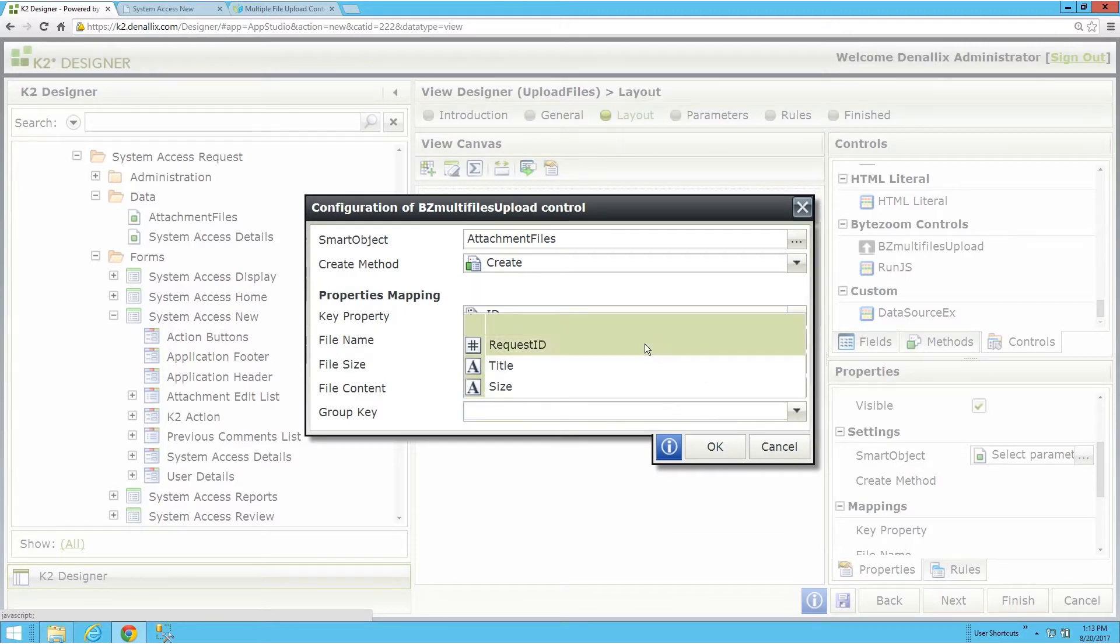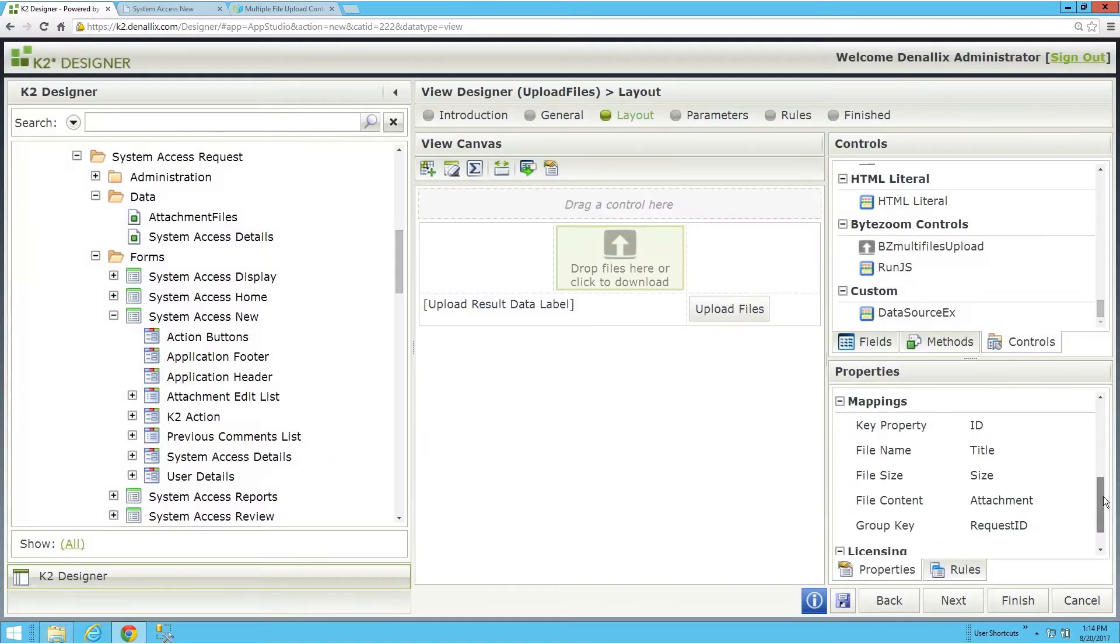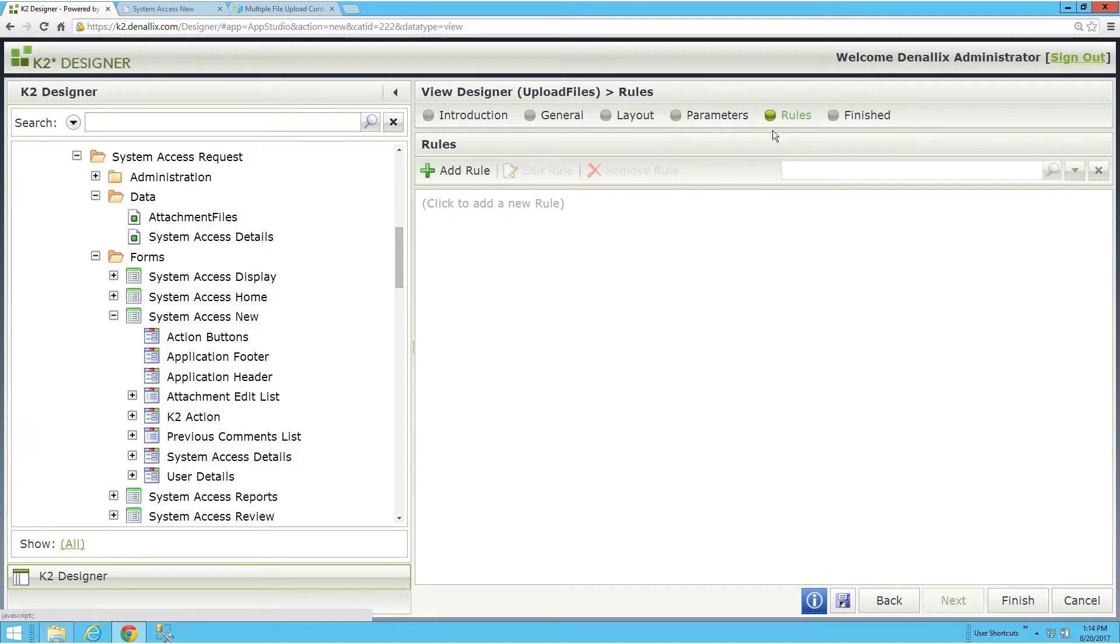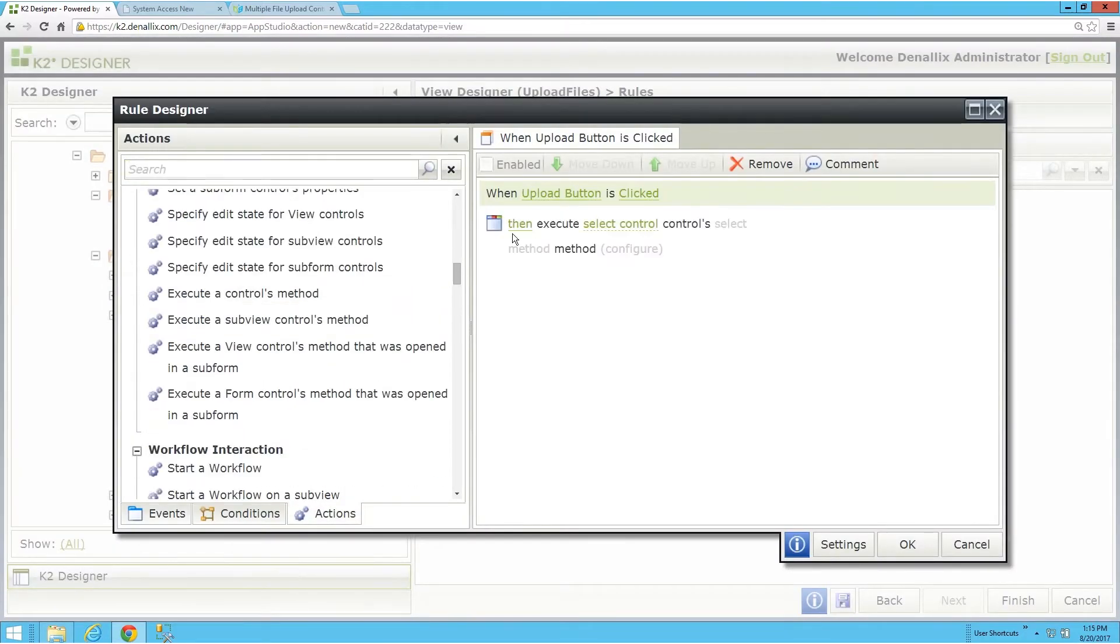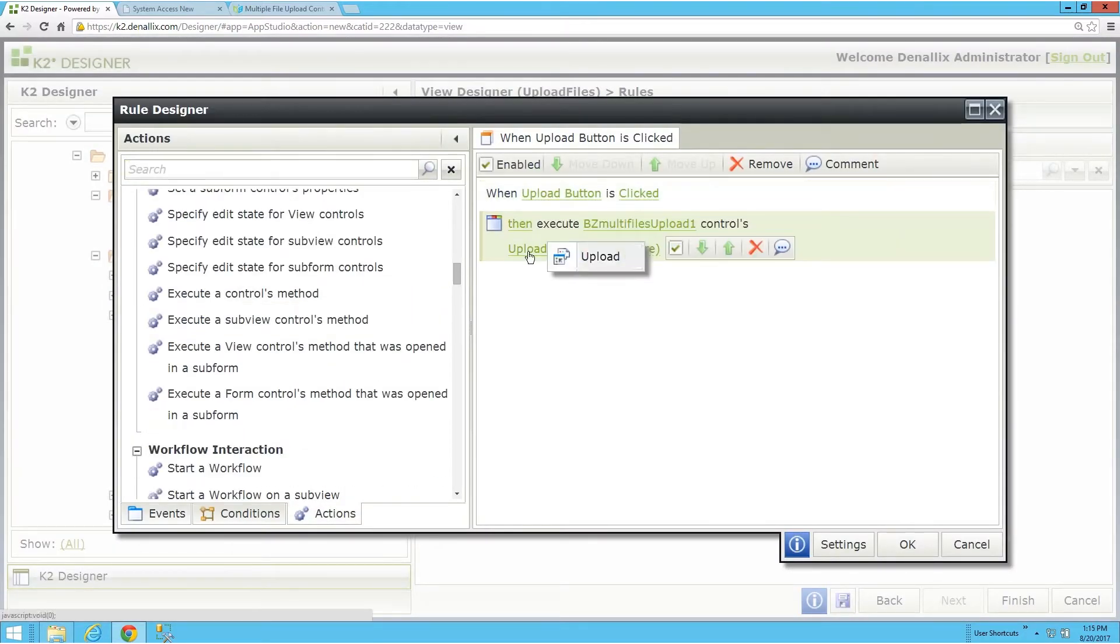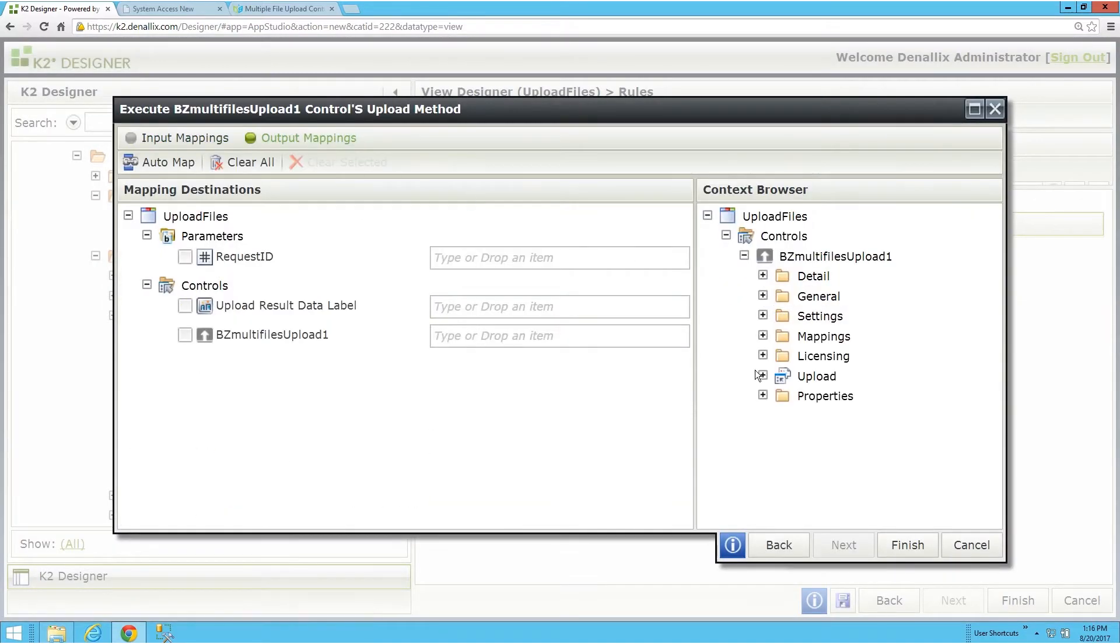All you need to make this work is a smart object with a file property. You can also specify a group ID that makes it easy to associate uploaded files with a specific record.